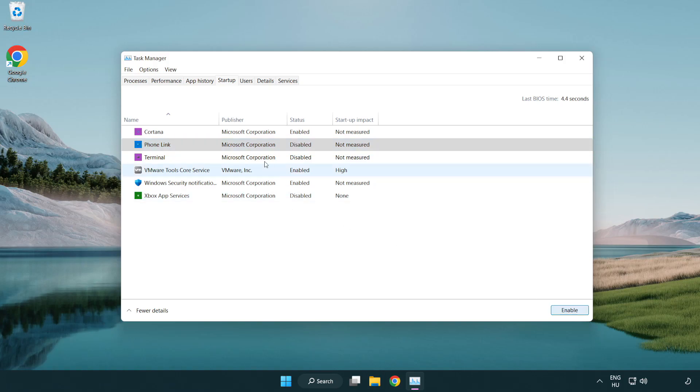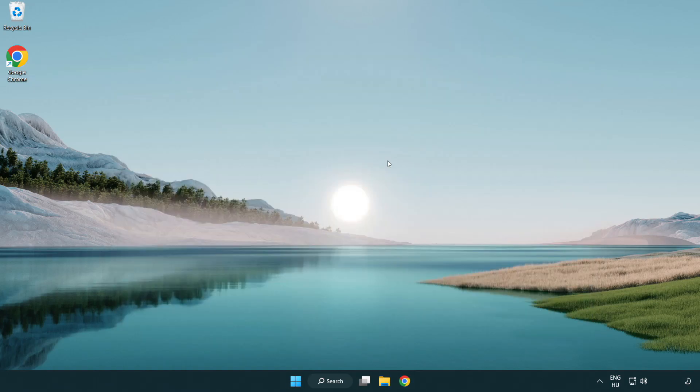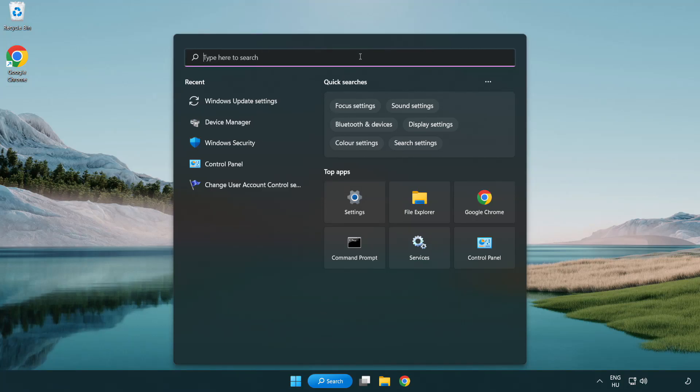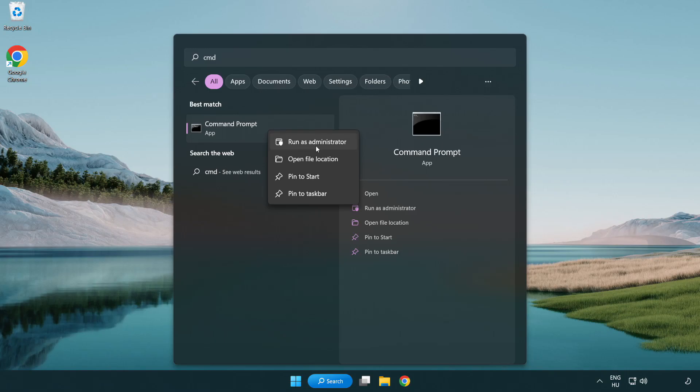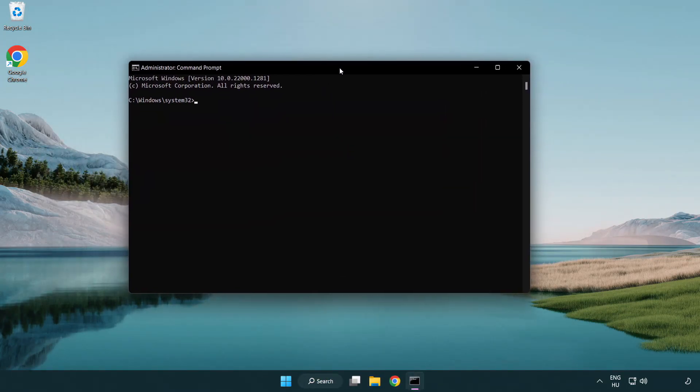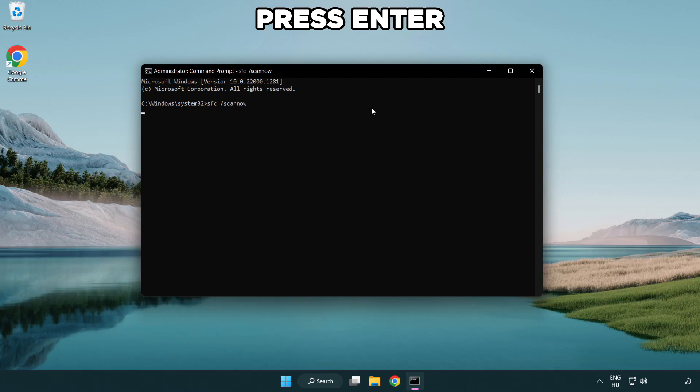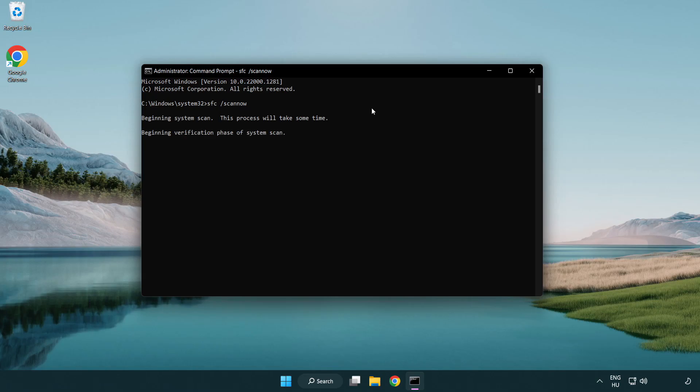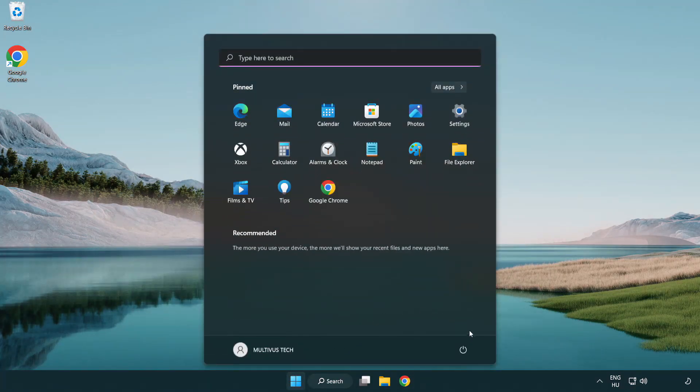Click the search bar and type CMD. Right-click Command Prompt and click run as administrator. Type SFC space scan now and press Enter. Wait for completion, then close the window and restart your PC.